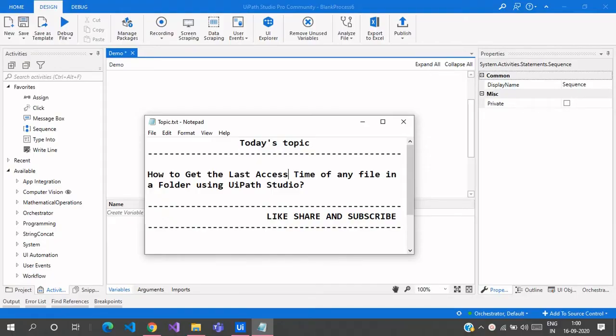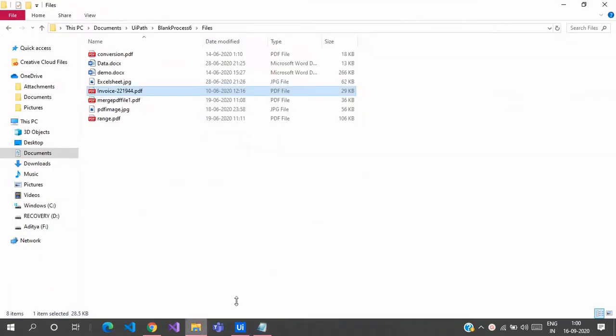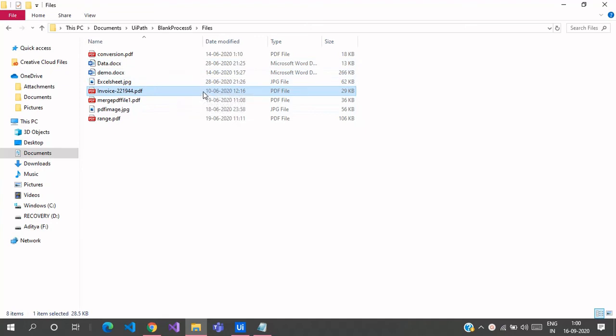Hello everyone, welcome to Archie Learnings. In this video we're going to see how to get the last access time of any file in a folder using UiPath Studio. What that means is at what time the user accessed these files.